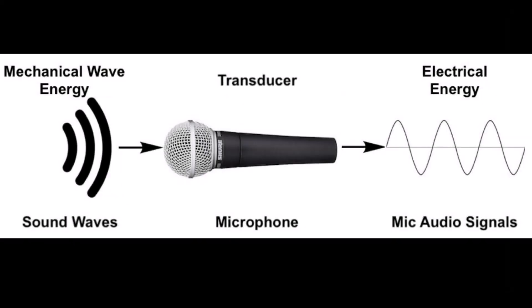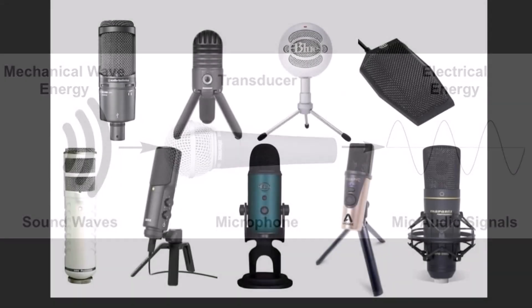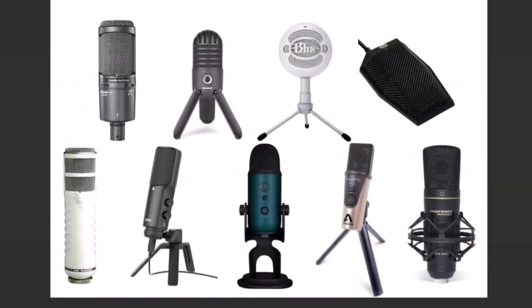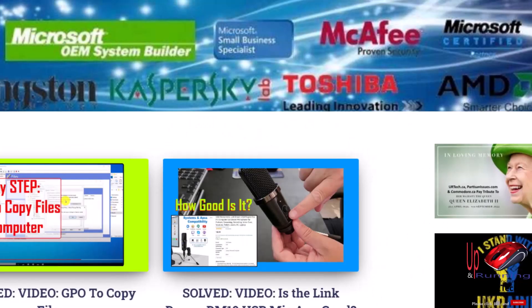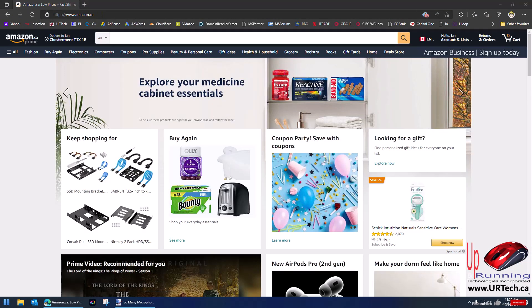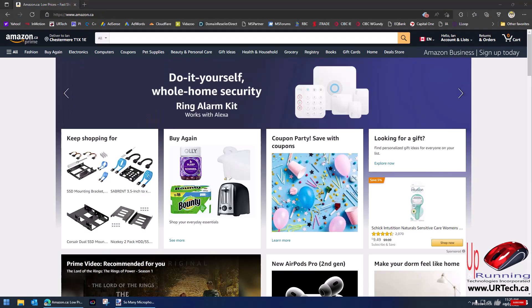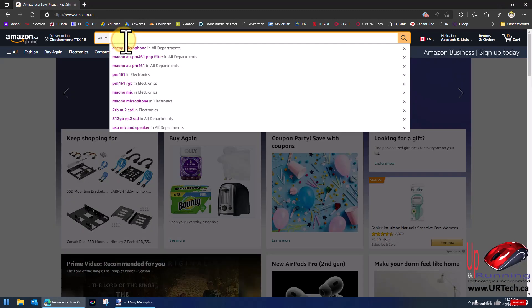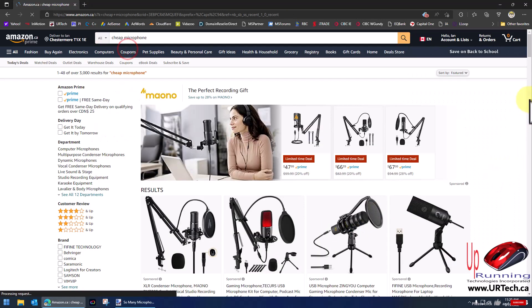We're going to explain sample rate, frequency range, USB versus mini DIN, condenser versus broadcast, sound patterns, microphone efficiency — all of those things. So let's get through them so everybody understands what they're actually getting. We'll pull up Amazon; this is a completely unsponsored video — nobody has given us a penny including Amazon. It's simply that Amazon has a large list of products to choose from.